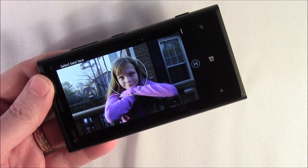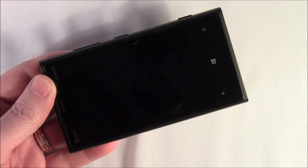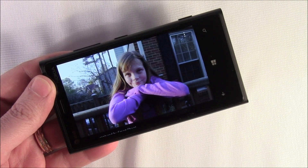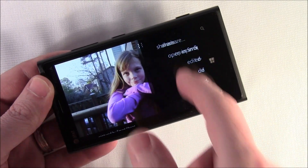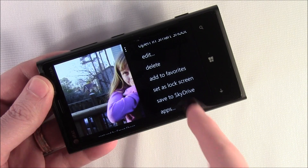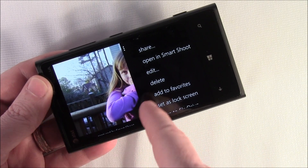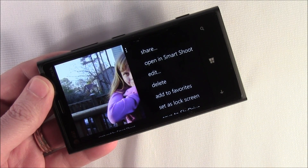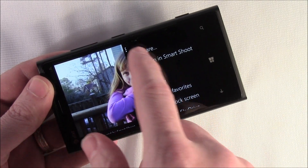Now I've got a finished picture. Just hit save and it'll save the image to your pictures hub, where you can share it, upload it to SkyDrive, and all the other options you'd have in your pictures hub.